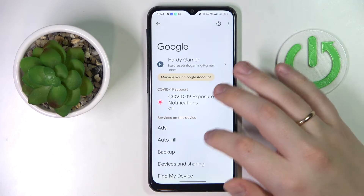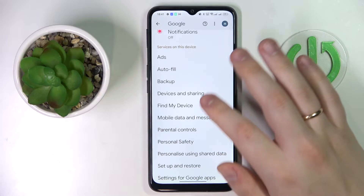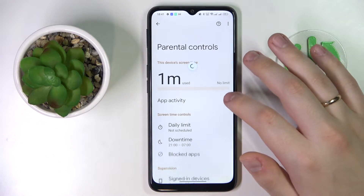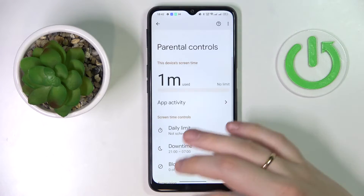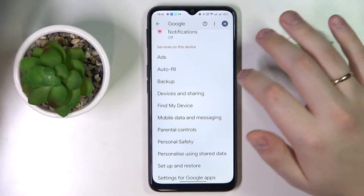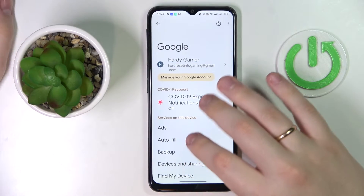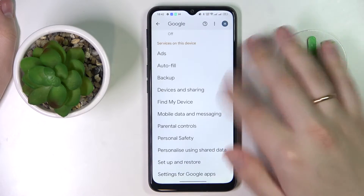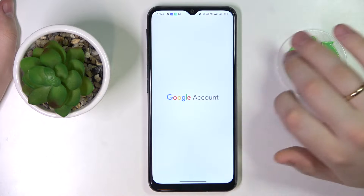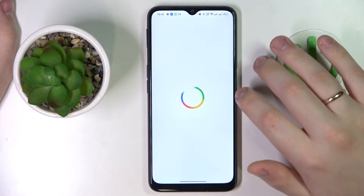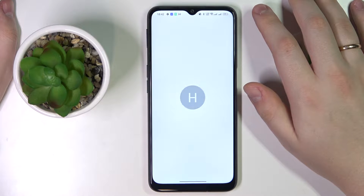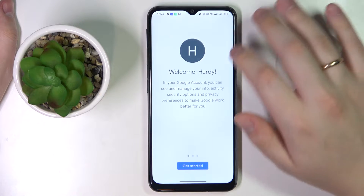To start off, let's launch Settings, enter the Google category, and I'll quickly show you that my parental controls are indeed active. Tap on the Manage Google Account button, then go to the Data & Privacy section.